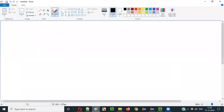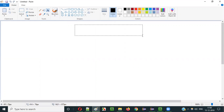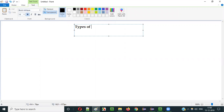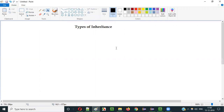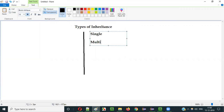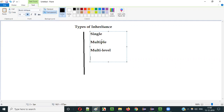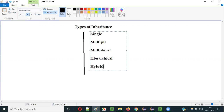So what is Hybrid Inheritance? Before explaining that, there are different types of inheritance in Java. They are Single Inheritance, Multiple Inheritance, Multi-Level Inheritance, Hierarchical Inheritance, and Hybrid Inheritance.